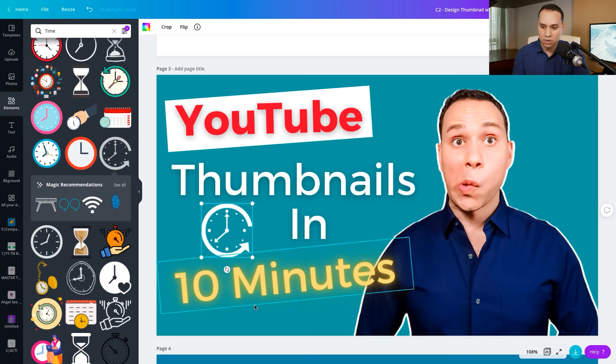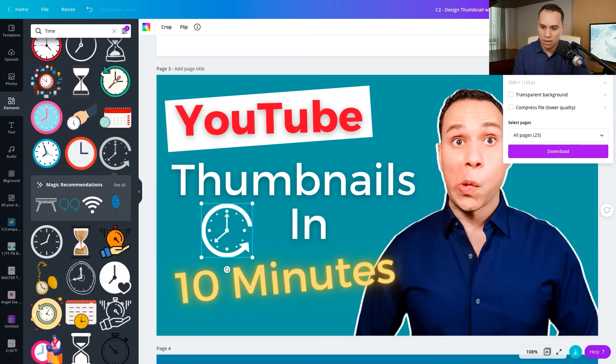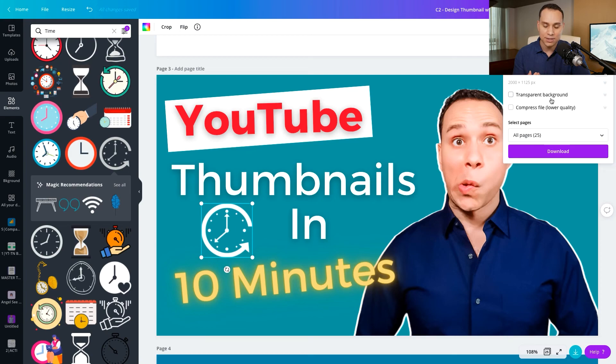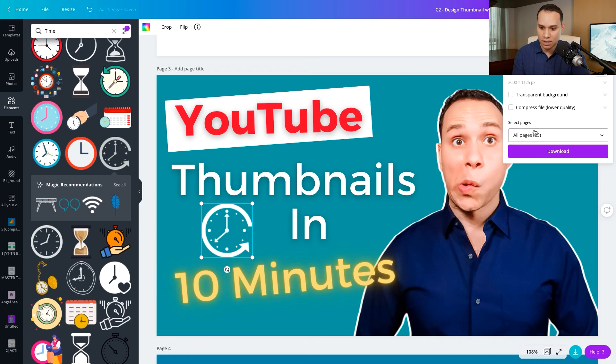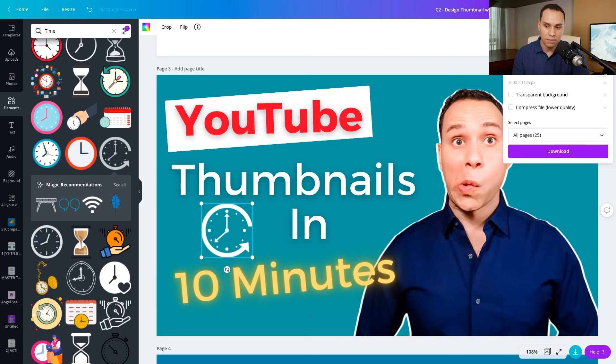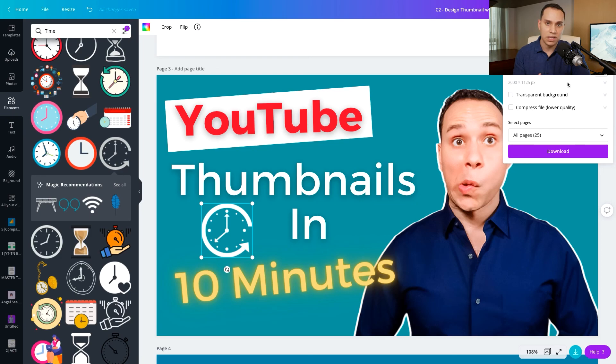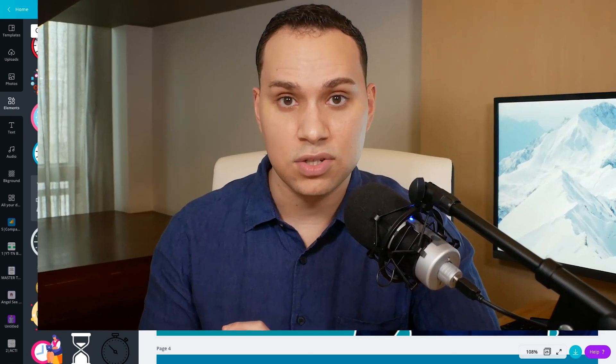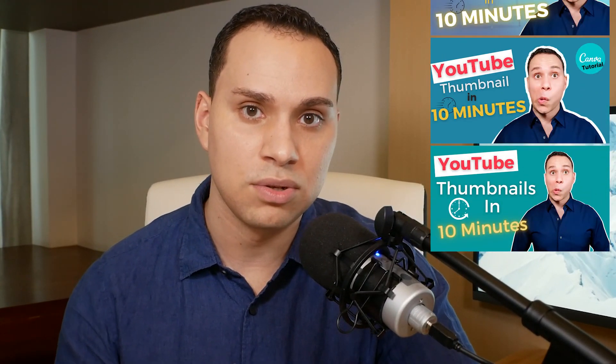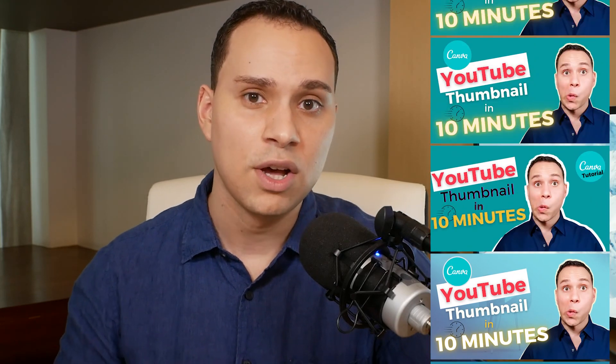Now, once you're done, all you need to do is come up to the right hand corner and you can click on download. You don't want to click transparent background. You do want whatever the background color you have to actually come through. Or if you're just using white background, you want the white background there. And then you can go ahead and click on download. PNG is what I recommend doing. So this is going to be downloaded in the correct size if you started with a YouTube template. And so that there is all there is to it, to creating your thumbnails in Canva.